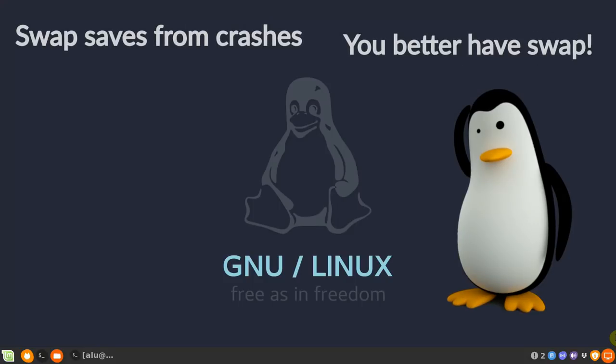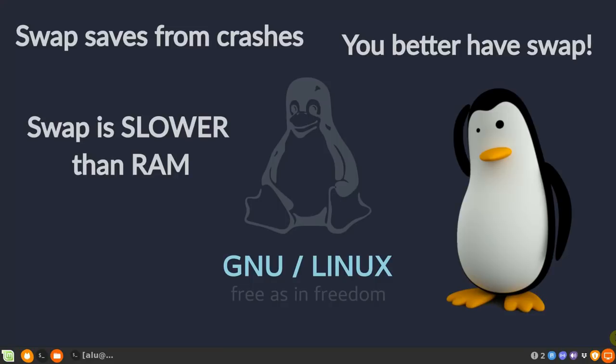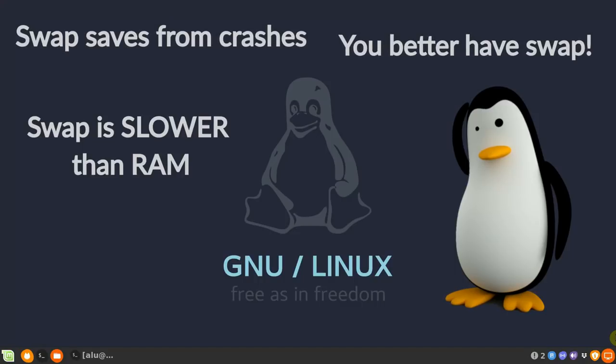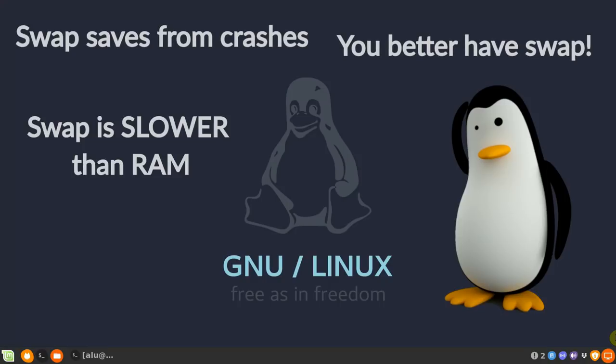So it is safer to have a swap space. Note, swap space has one disadvantage. It is much slower than RAM. Adding a swap space won't make your computer faster. It will only help to overcome some limitations caused by the RAM size.